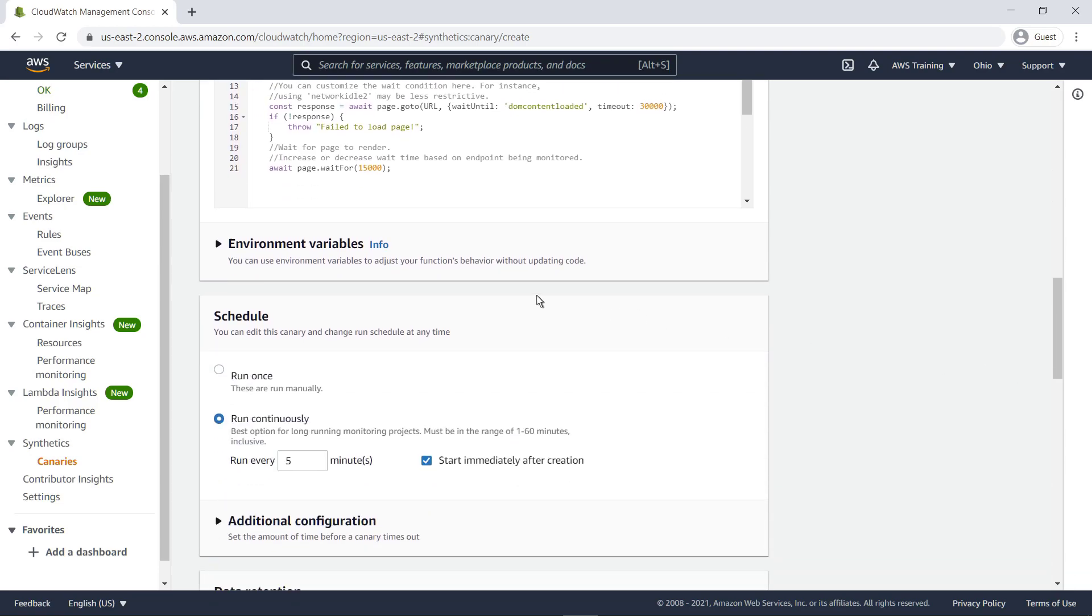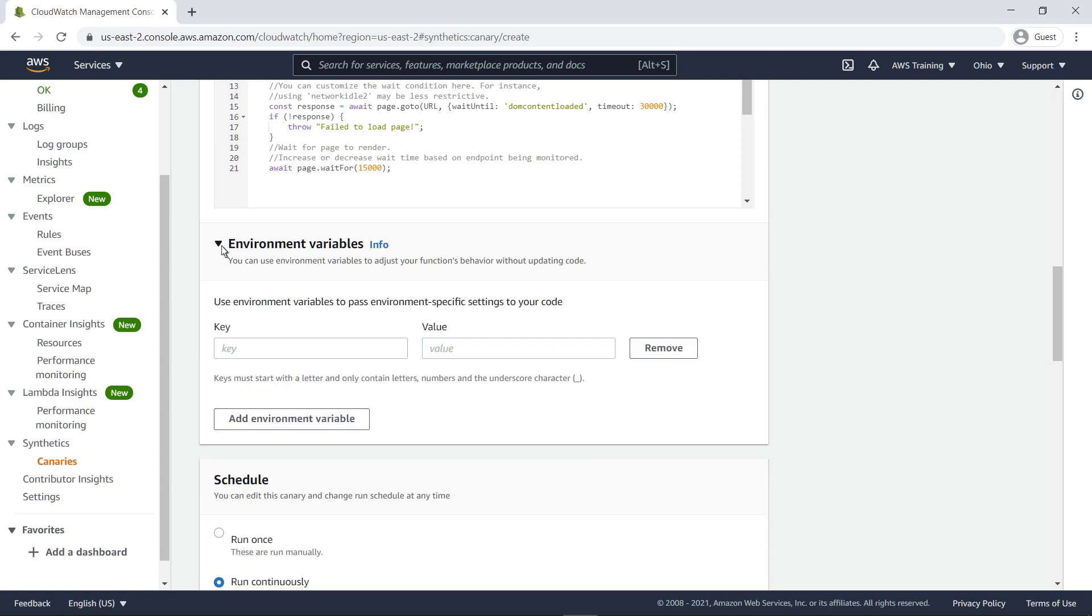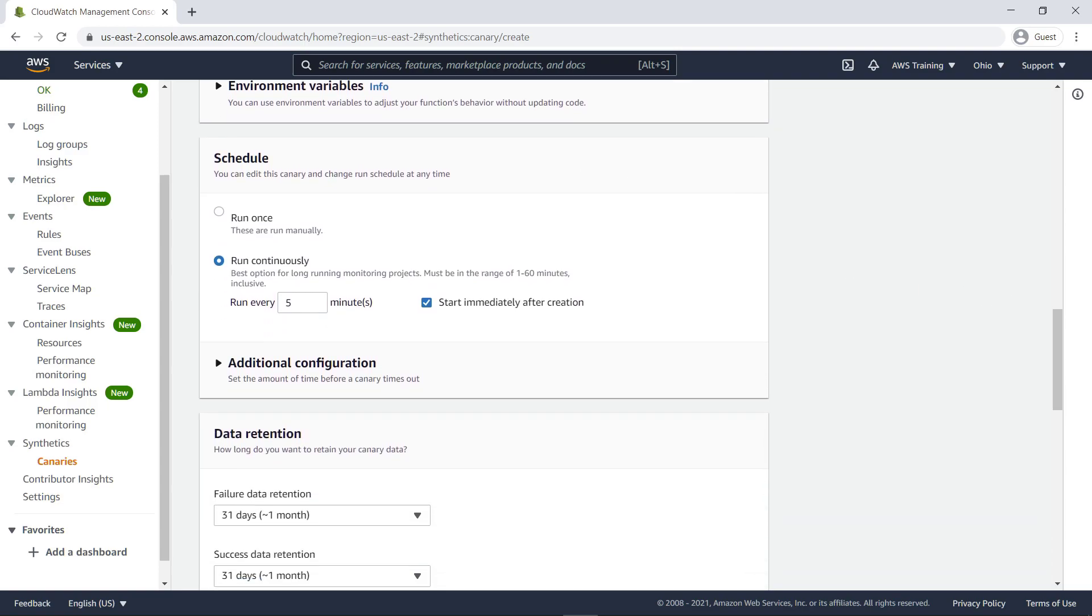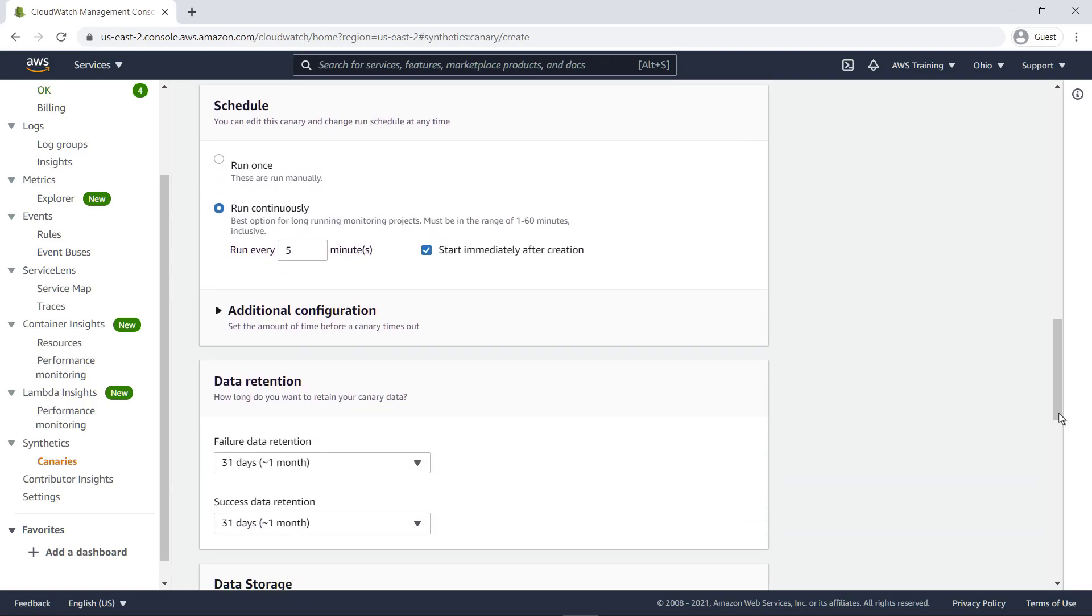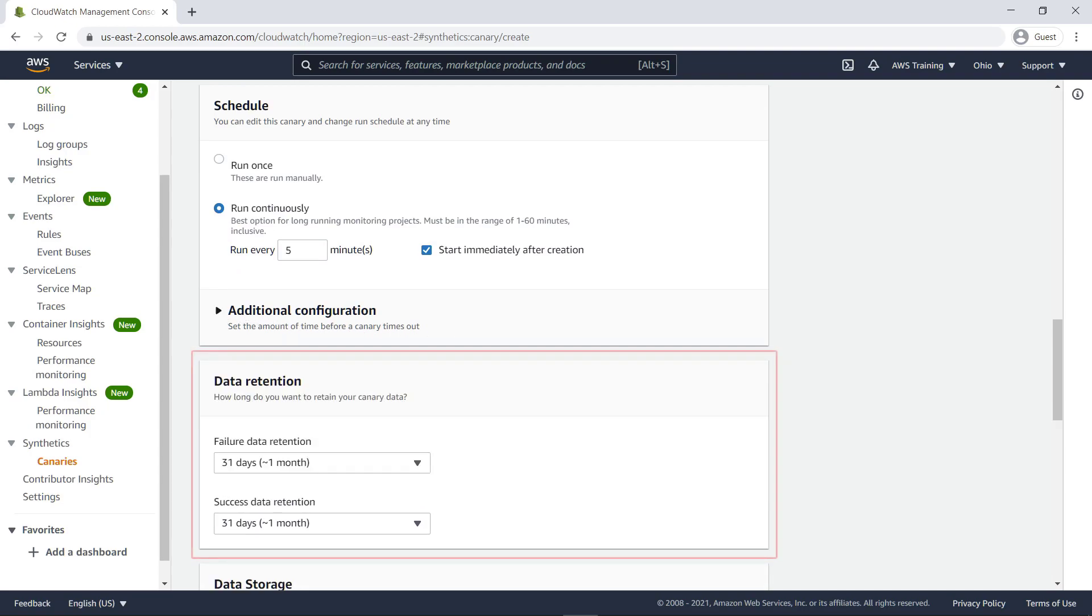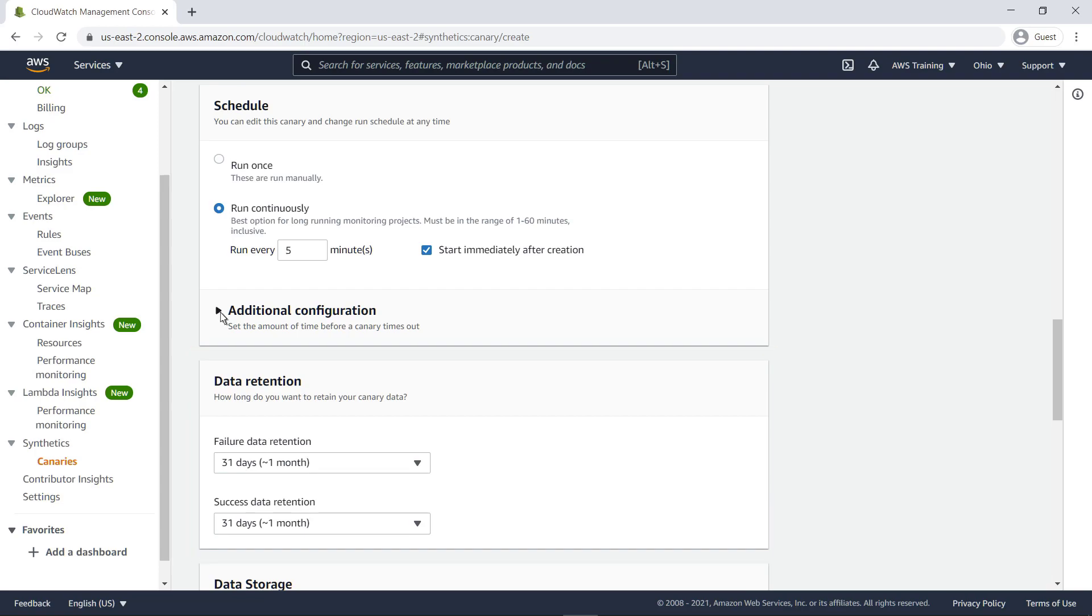In this case, let's move on without inputting any environment variables. You can run a canary once or on a regular schedule. We'll retain the default settings. We'll also keep the default timeout settings. If you have specific data retention policies, you can change the default settings here to maintain compliance.